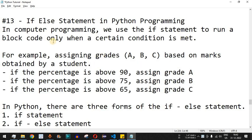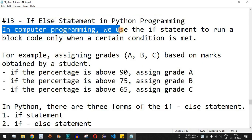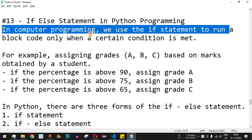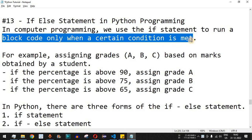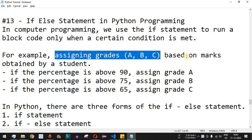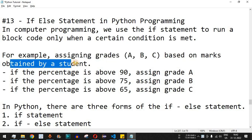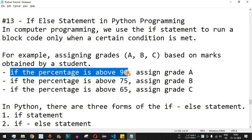Welcome to another video where we are going to learn about the if-else statement in Python programming. In computer programming, we use the if statement to run a block of code only when a certain condition is met. For example, consider assigning grades A, B, C based on marks obtained by a student — in this case we will be using the if condition.